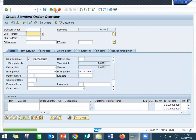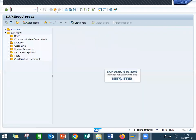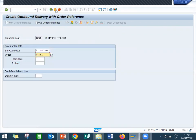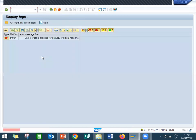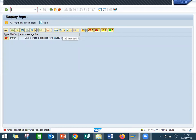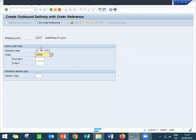I am going to deliver this. VL01N. This is my sales order number 14981. See here, sales order is blocked for delivery, political reasons. Because of political reasons, this is my sales order number 14981.